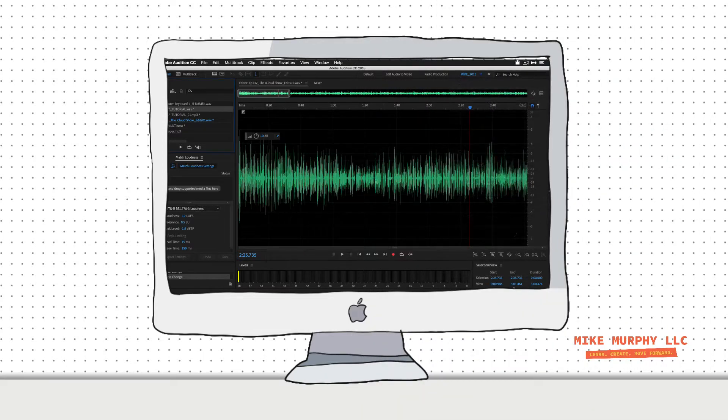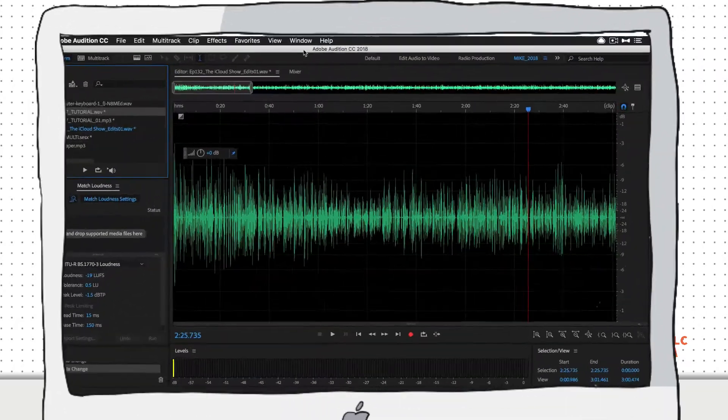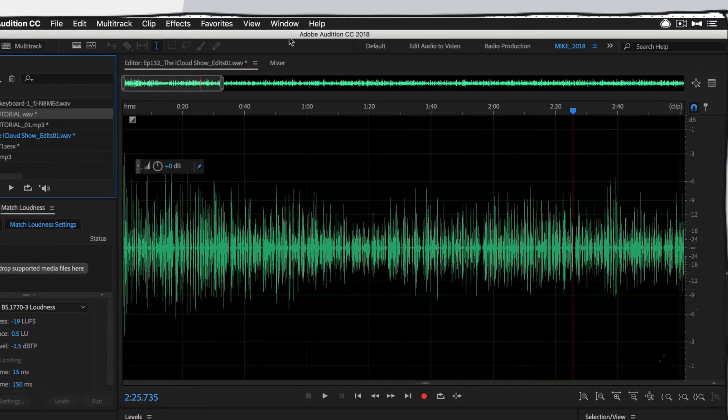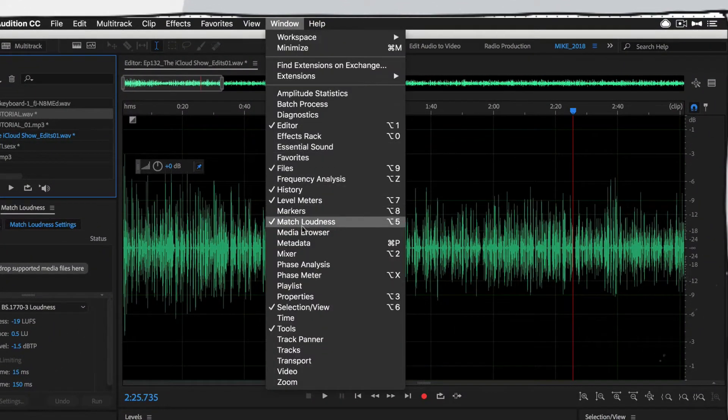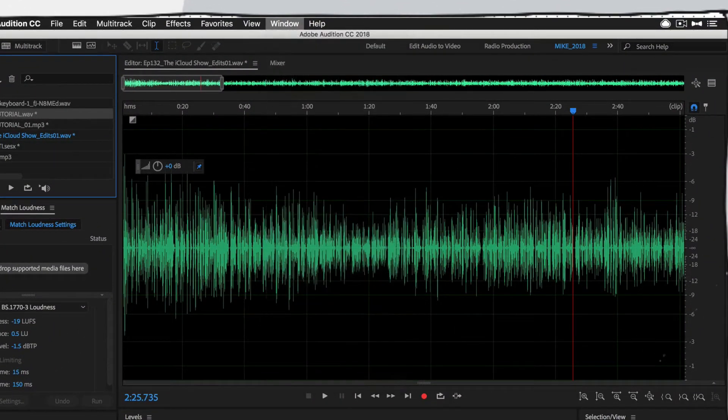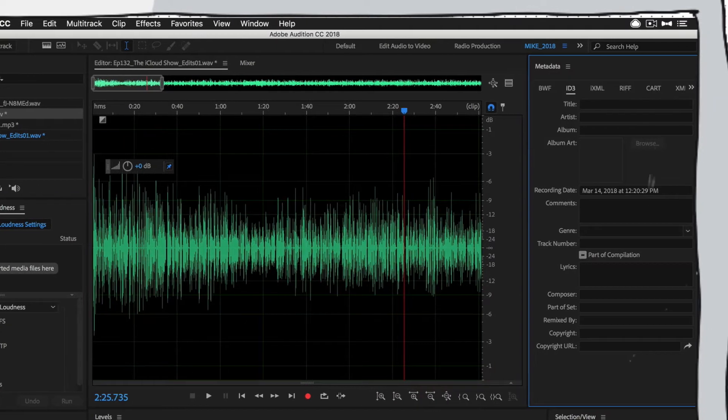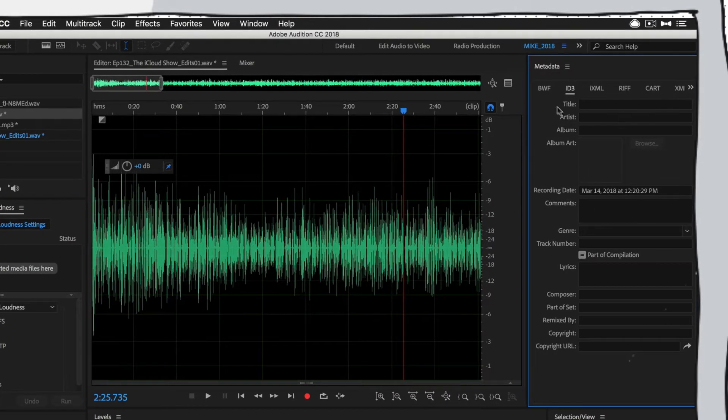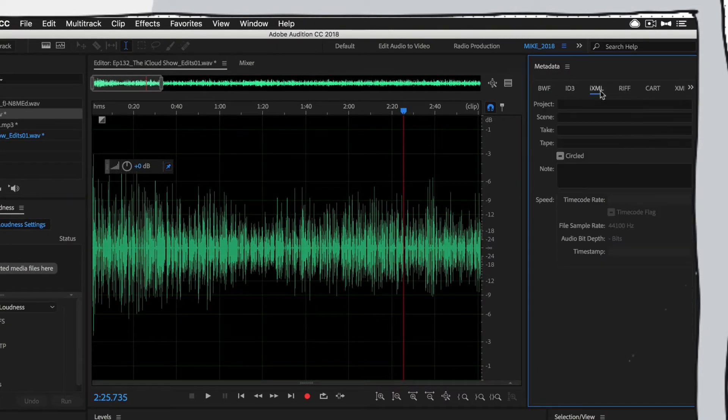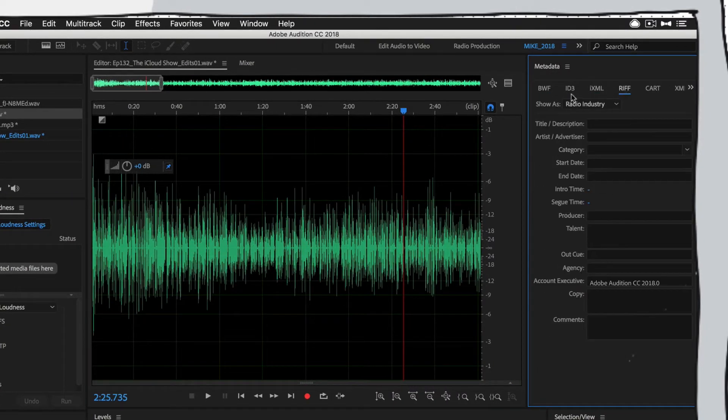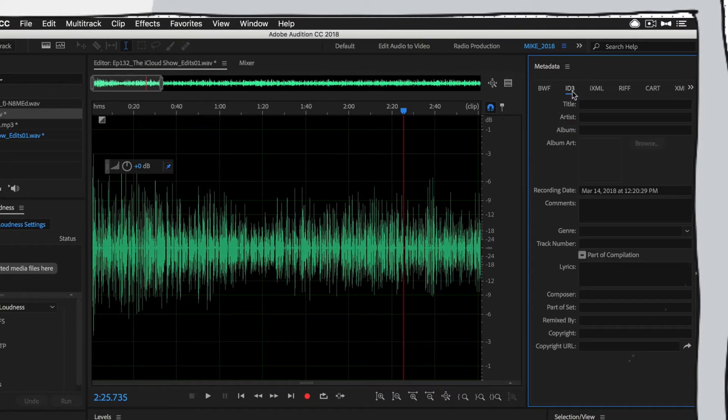What we want to do is get to the ID3 tags by going to the metadata panel. You can get there by going to Window, Metadata. It's going to open up this panel over here on the right side. There's some options over here. What we're looking for is right here, ID3 tags.